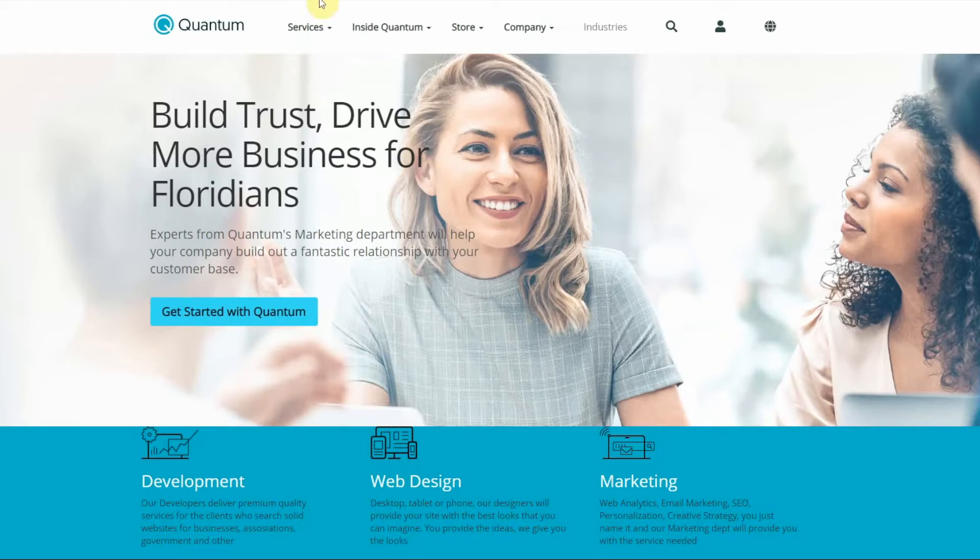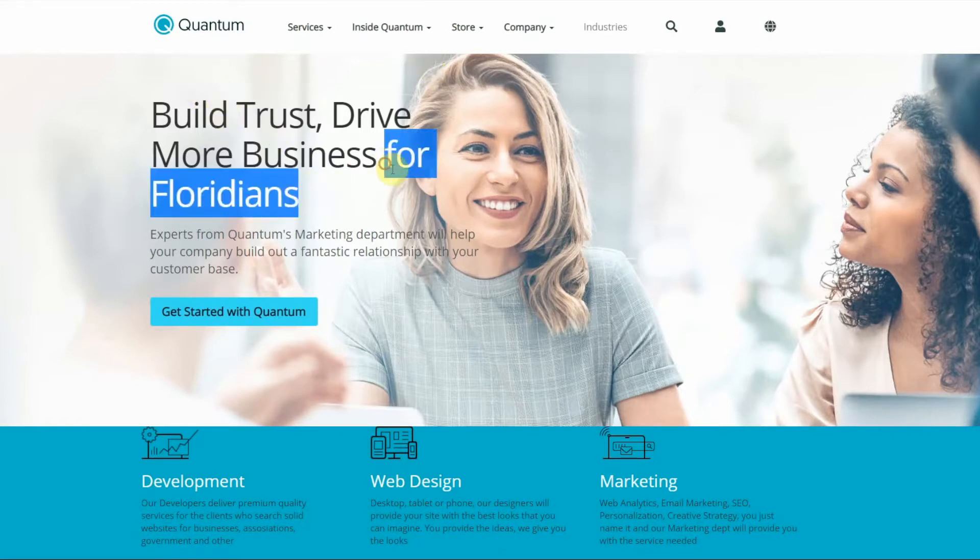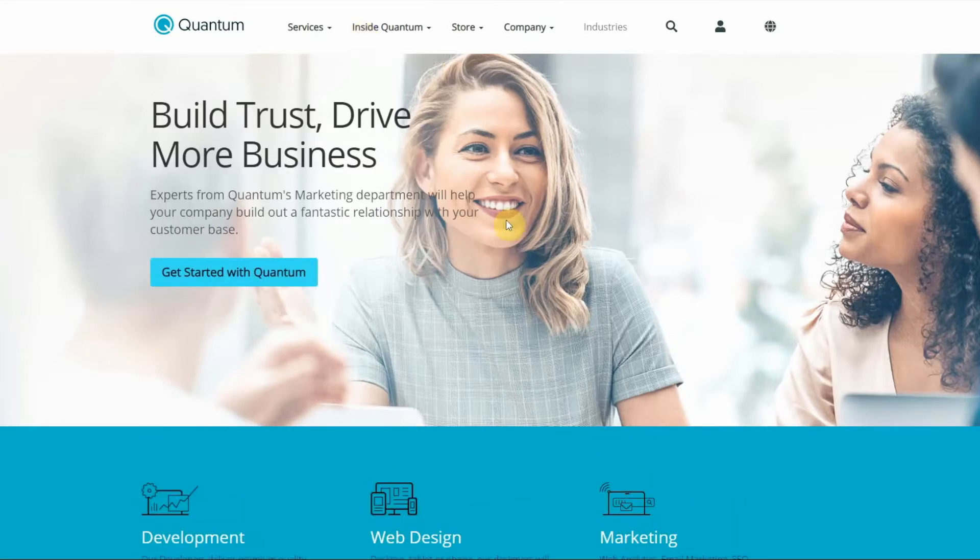And as you can see here in the personalized version of the page, I have the message for Floridians. Now in the default version of the page, I do not have 'for Floridians.' And so that is where you can see the difference between the two.